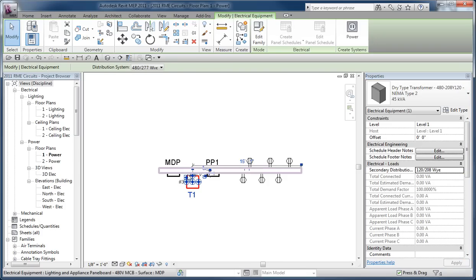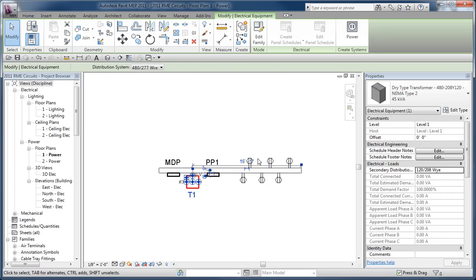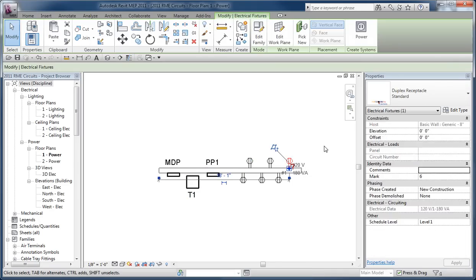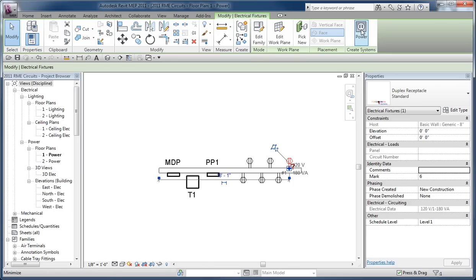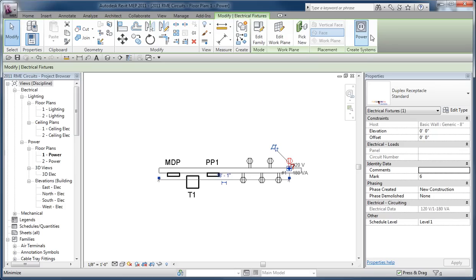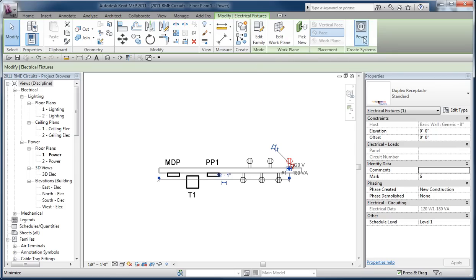With the voltages assigned to the supply equipment, you're going to be able to assign them as panels to other elements. And so in this case I've got a receptacle, and when you select a receptacle that isn't part of a circuit already, you'll find that it will generate a power circuit button on the create systems panel.